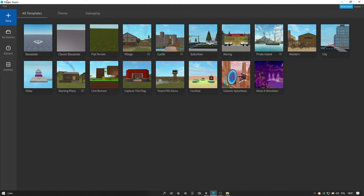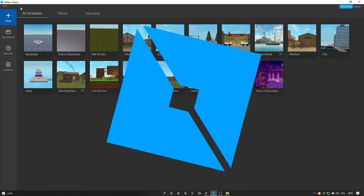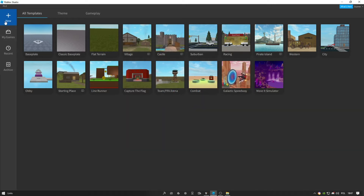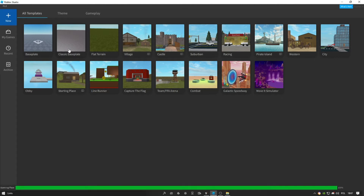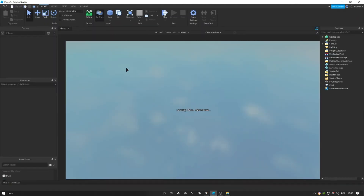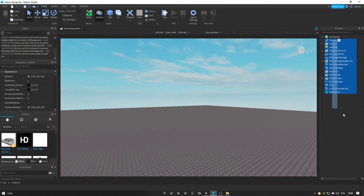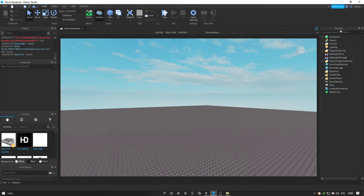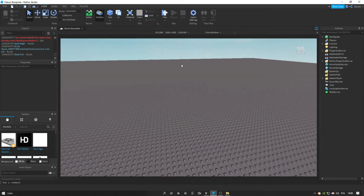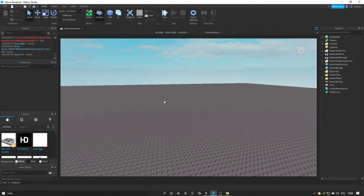First of all, you need to download Roblox Studio. If you have it, click New and create a baseplate. I'm in my baseplate now. This is your properties explorer and I have my baseplate here.